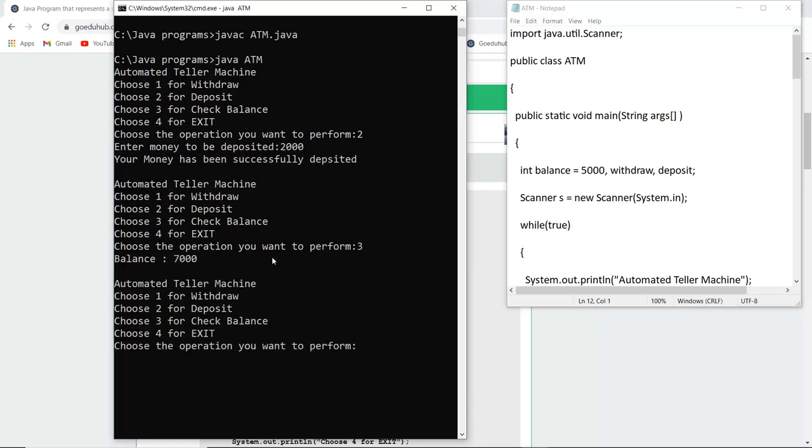And my balance is seven thousand. Why? Because the initial balance is five thousand and the deposited money is two thousand, so that is added and it is showing you seven thousand. Similarly, you can do other operations also.